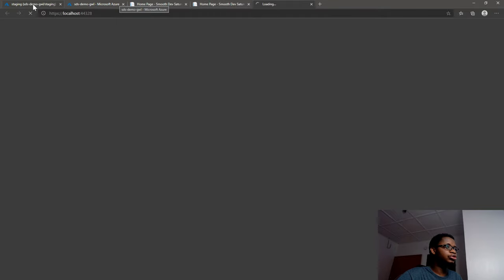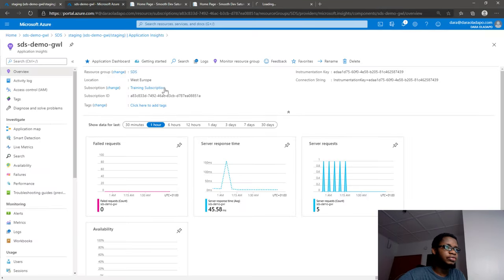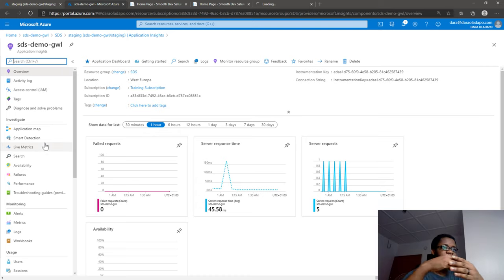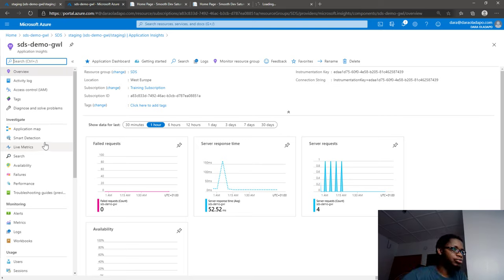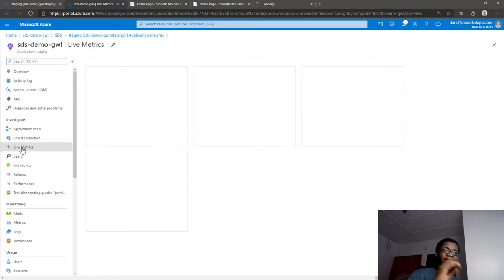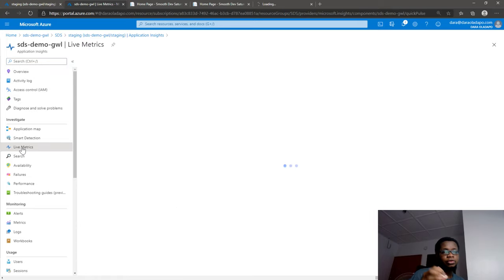If I go back into Azure, I can see I have the Application Insights resource. I can go into Live Metrics to monitor the application's performance in real time - well, near real time, of course not 100% real time.